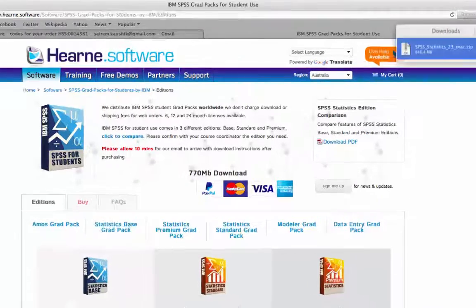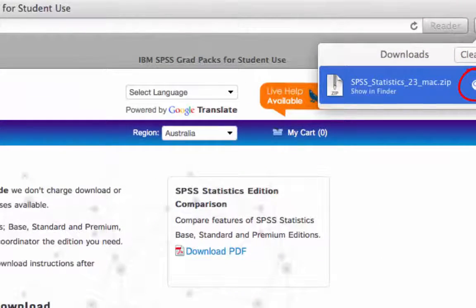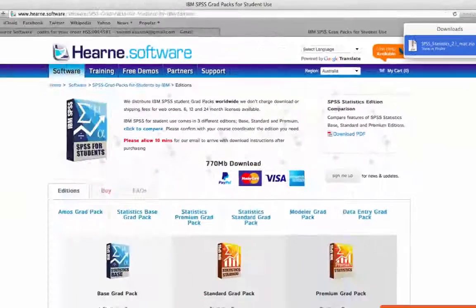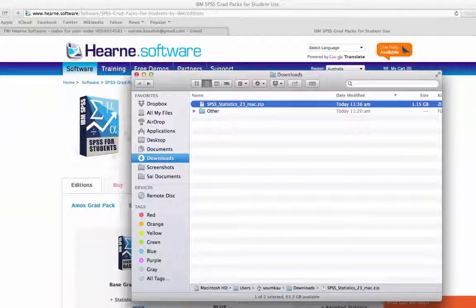Once the download is complete, you will need to go to the Downloads folder. You can do this by going back to the Downloads section of the browser and clicking the magnifying glass to show in Finder.